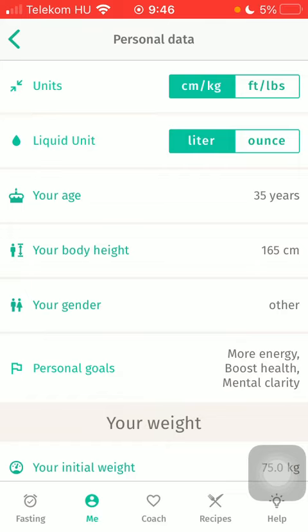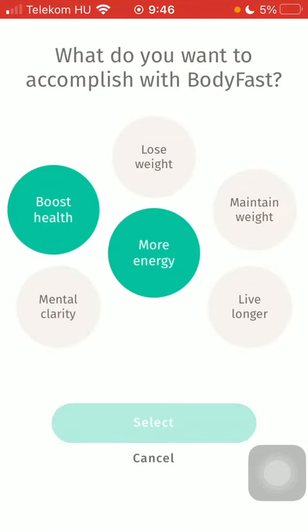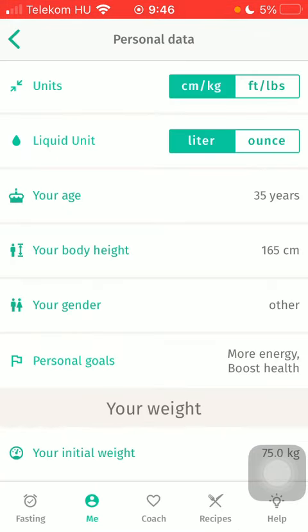So here you can see them listed one by one. If you would like to change them, just come back any time and reduce or expand the number of personal goals.